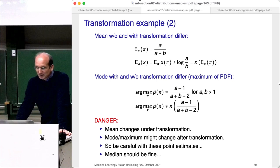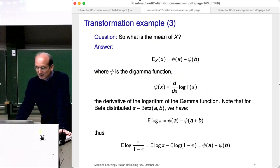There is an even bigger danger — you should be careful with these point estimates. However, I think the median should be fine. Have a look at the updated slides. Here is the slide for the digamma function: to calculate E[x], we start with the expectation of log(pi), which can be found on Stack Overflow and equals the difference of two digamma functions. By combining this with some rules for the logarithm, we get the formula for E[x]. The digamma function is yet another weird function used to solve difficult integrations, but don't worry — you don't have to memorize this.